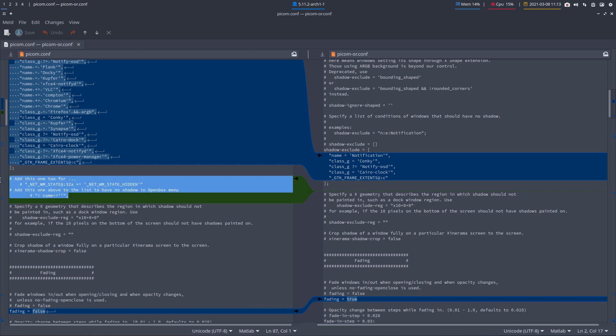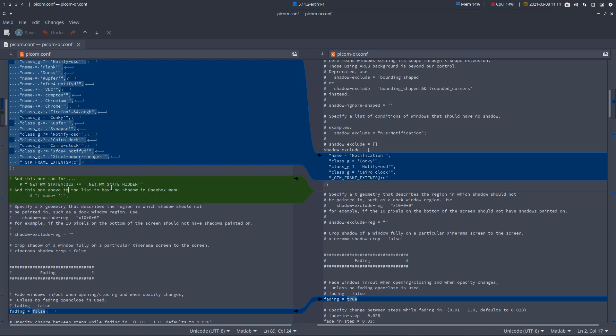Some things we used to have in the older version are not in there anymore. One of these things is not to have a shadow in Openbox - that's possible too. You add this line back to the top here, but for now we put it there as a comment and we'll test it out.